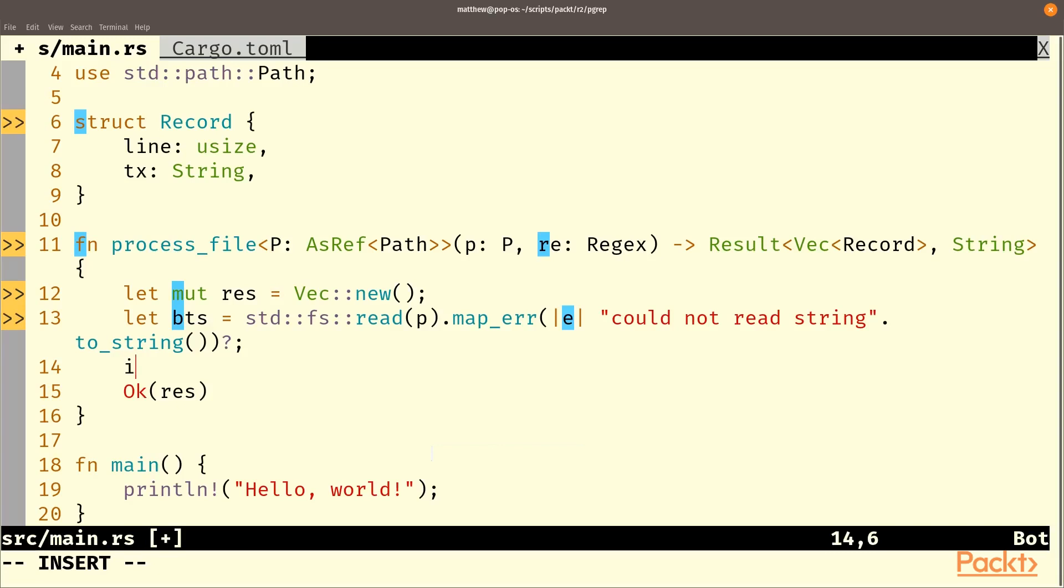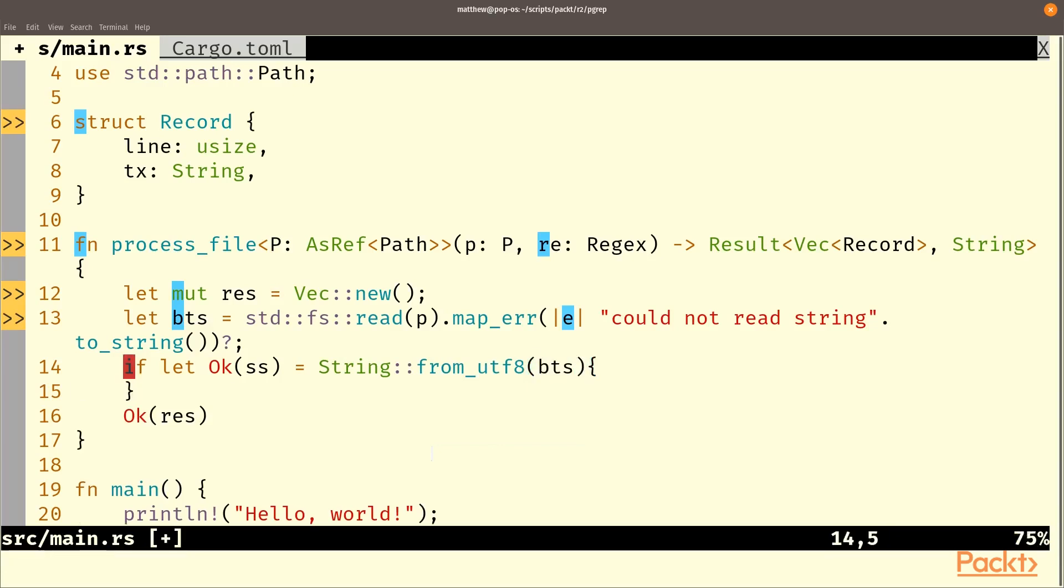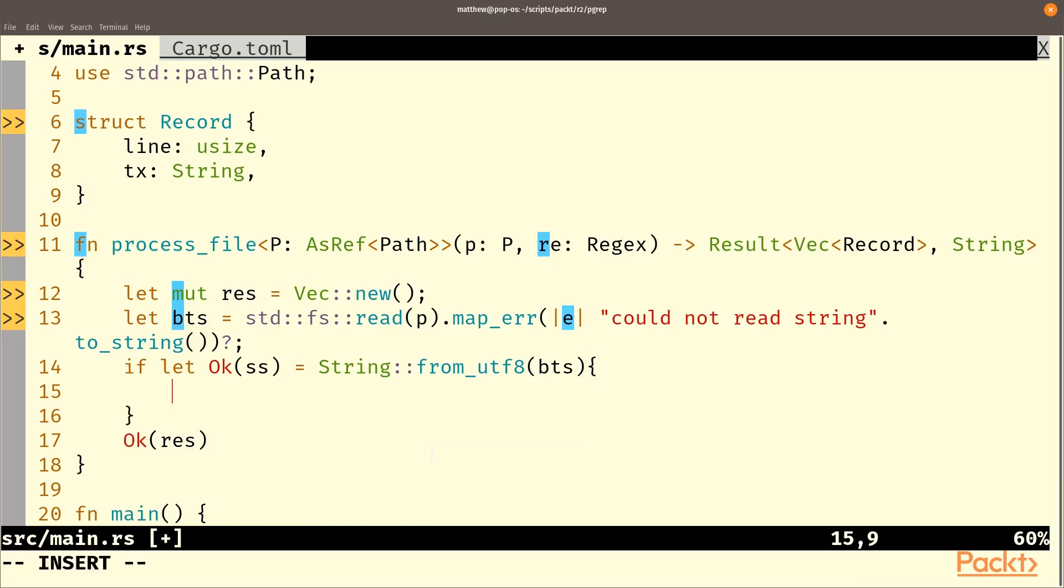So we'll just do if let that's okay ss and that is string from UTF-8 and that's bytes. And that's a consuming function which means we know that it can be done quite efficiently and it'll probably return the exact same array just having checked over that file.